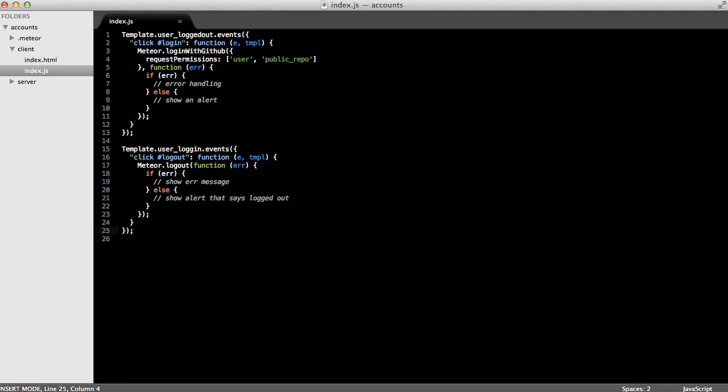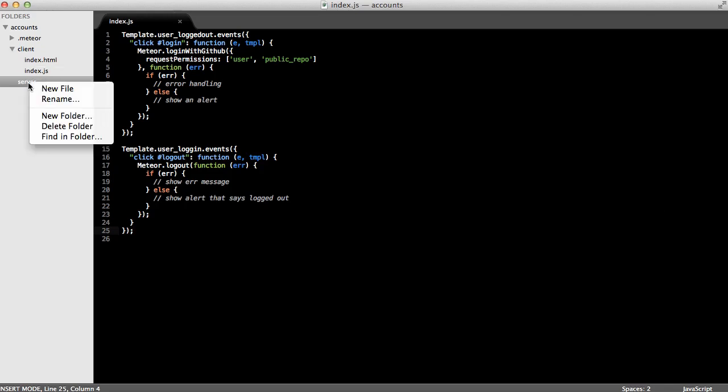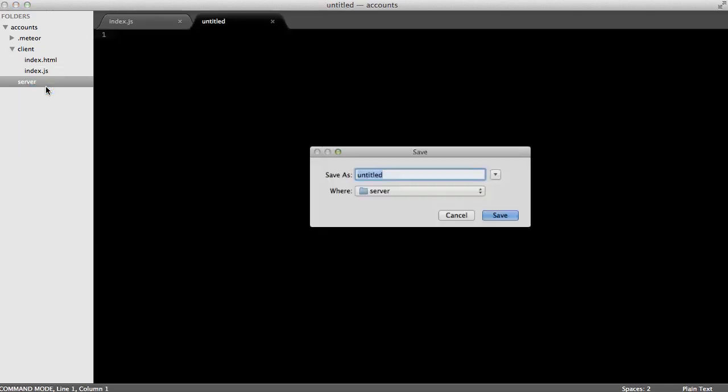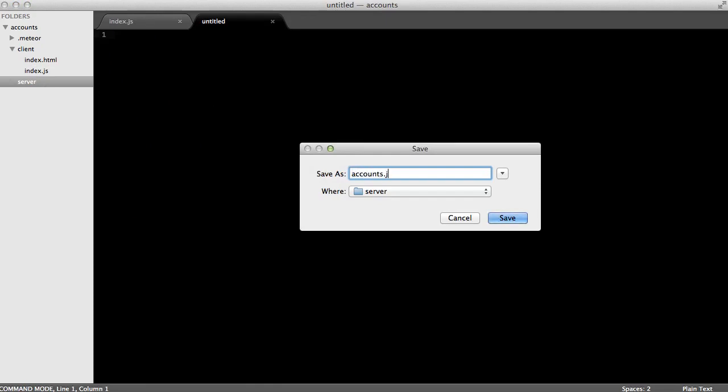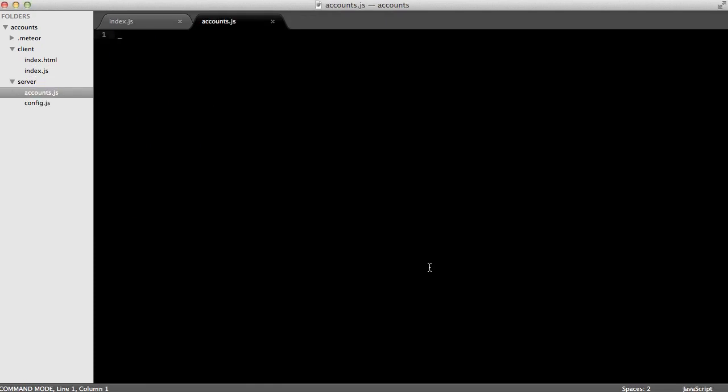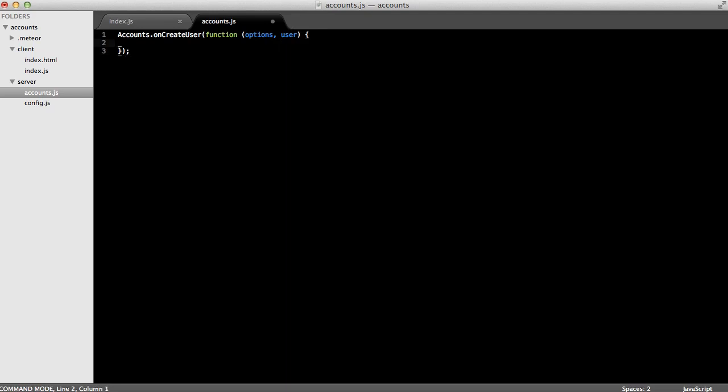Finally, I want to grab some custom attributes from GitHub. So to do that, I'm going to tap into the onCreateUser method that Meteor provides us to do some custom things with the user before it gets created. First, I'm going to create a file in server called accounts.js. And within that file, I'm going to call Accounts.onCreateUser, which takes a function which accepts some options and the user object. And what I can do here is I can change the user before Meteor inserts it into the database. So I'll do some things to the user object, and then I'll just return it. And that'll be the object that gets put into our users table.